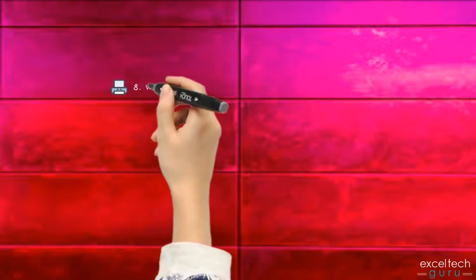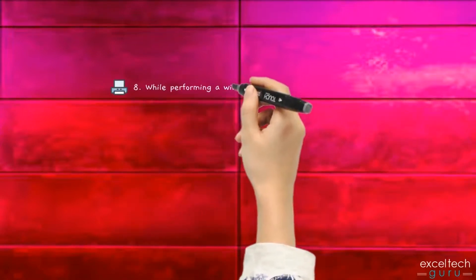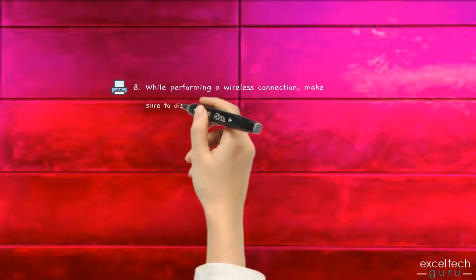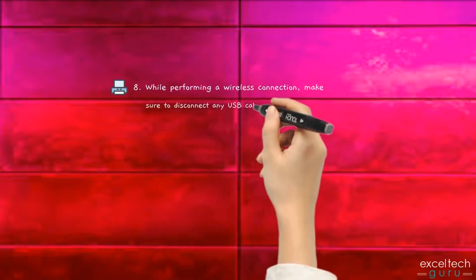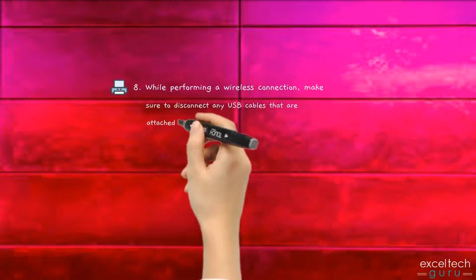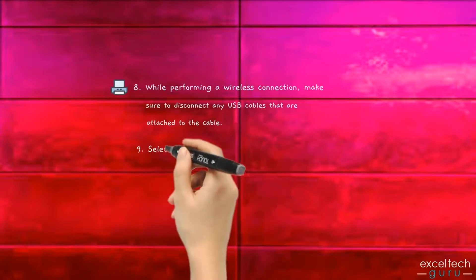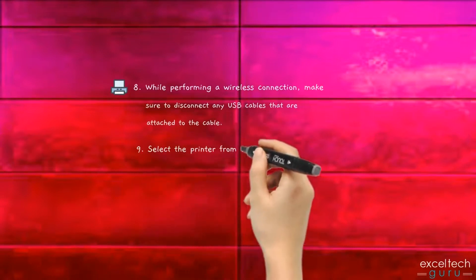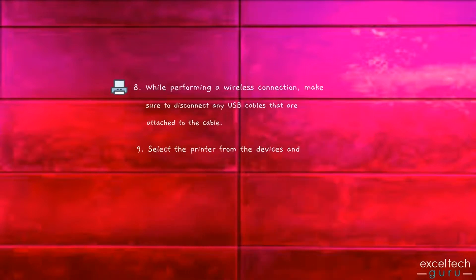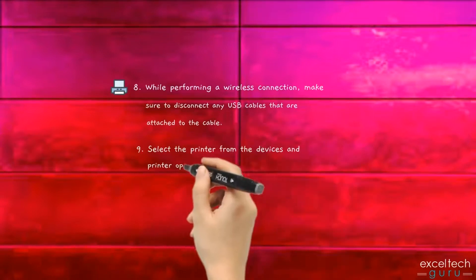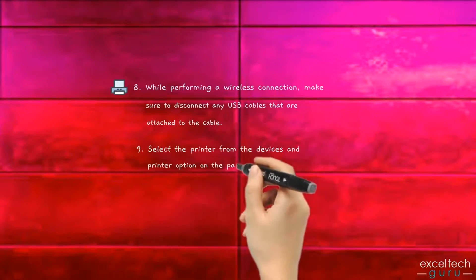While performing a wireless connection, make sure to disconnect any USB cables that are attached to the printer. Select the printer from the devices and printer option on the panel.